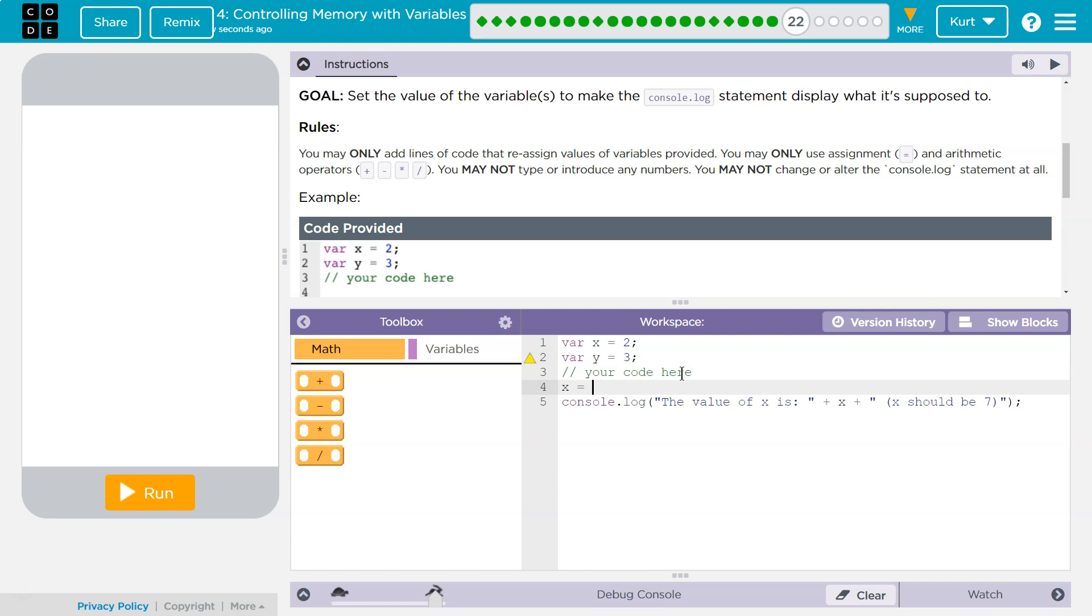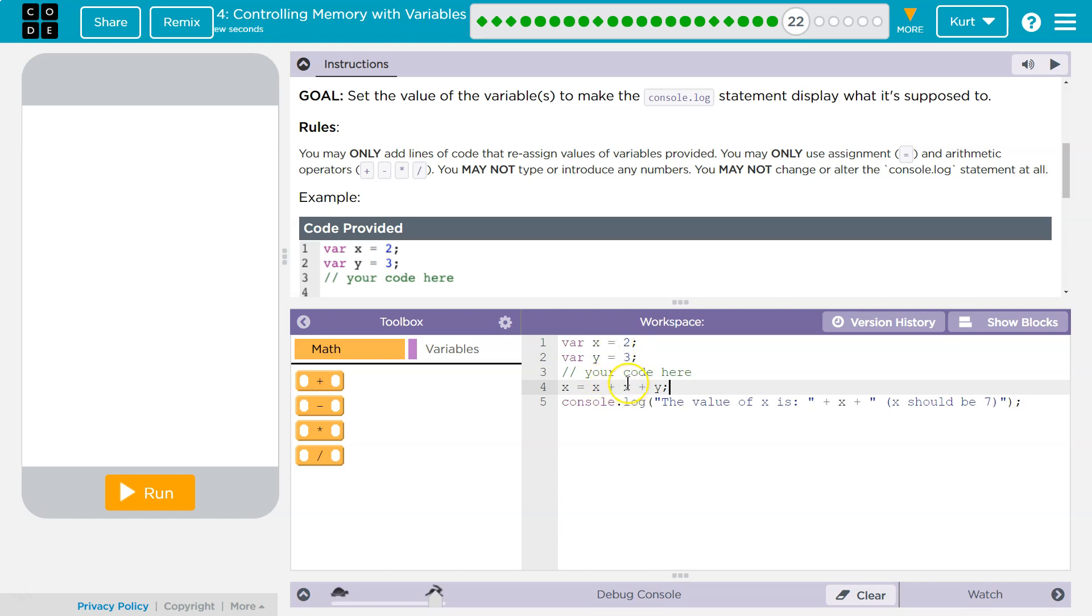How about, what if we did x plus x plus y? Well, what would that be equal to? So this says, hey, x, get the value of x. Okay, that's 2 plus the value of x. Okay, that's 2 right now, so now we're at 4. Plus the value of y, which is 3. Okay, so 4 plus 3 is what? 7.